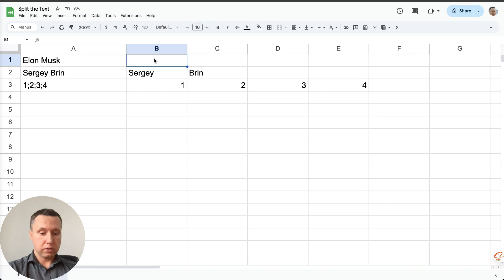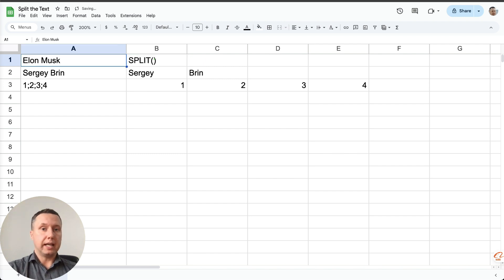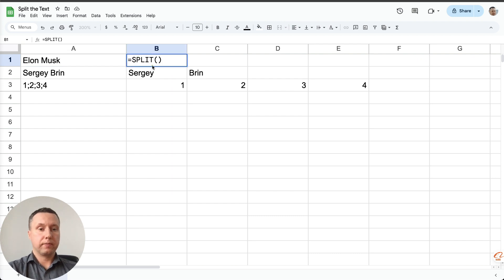To do this we need to use the split function. It's very simple. First we select the cell we want to split, oops, equal, select the cell,